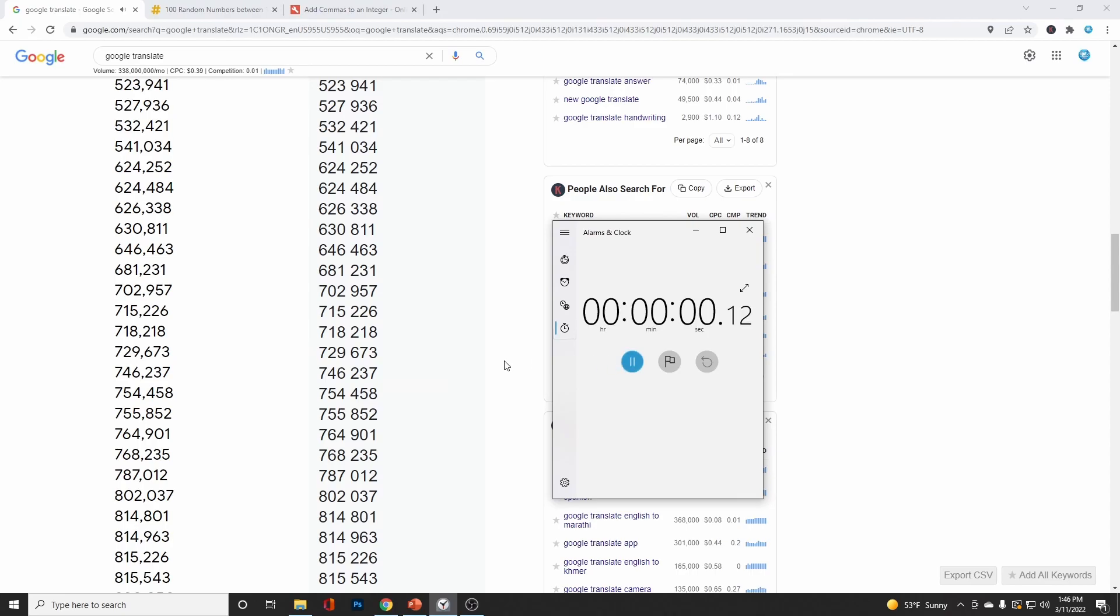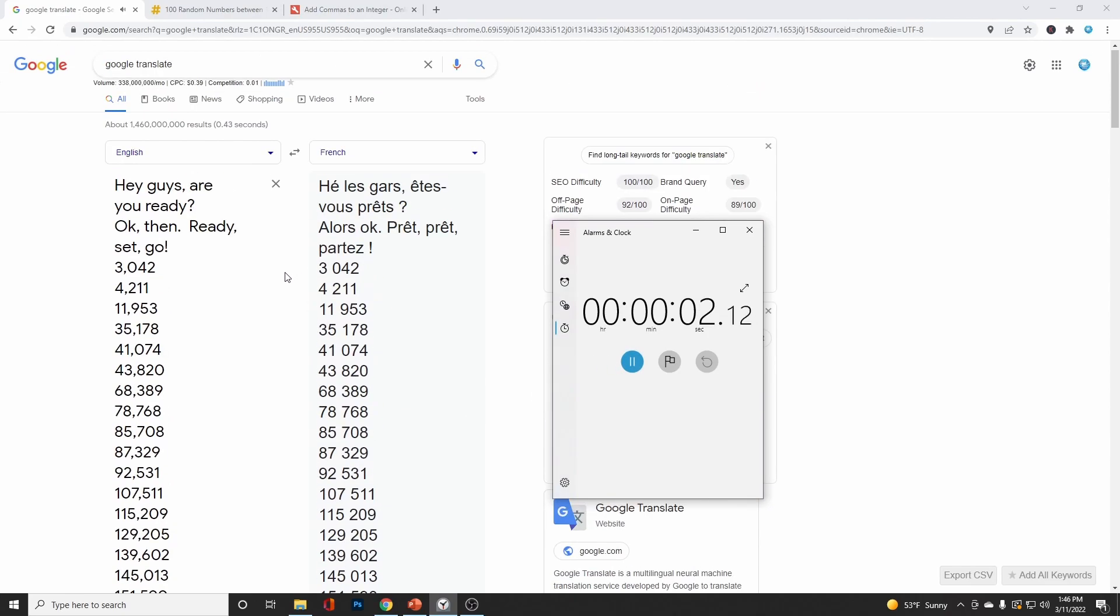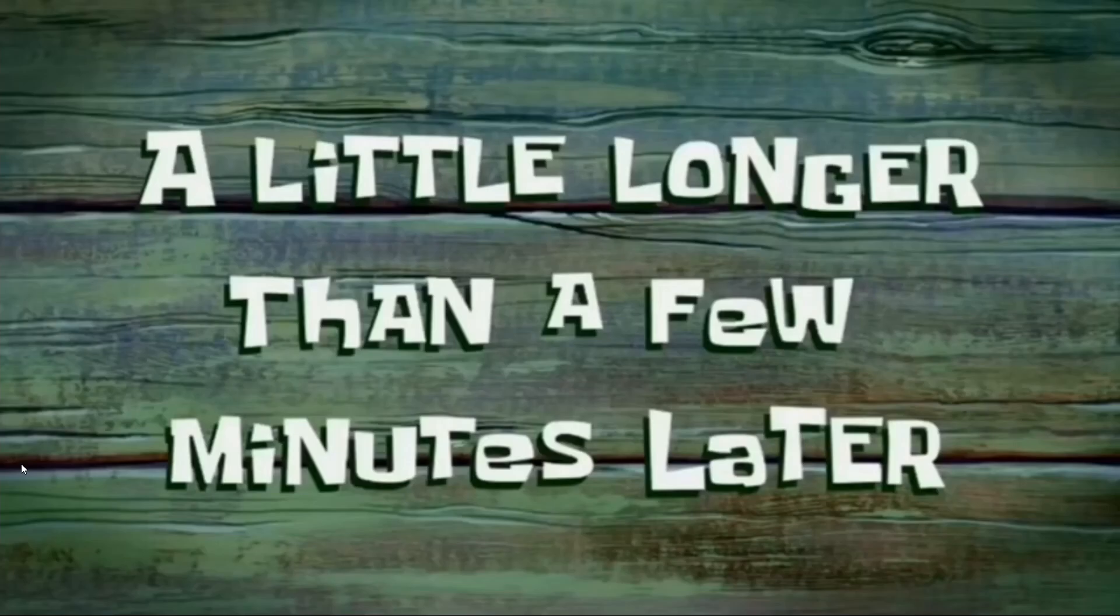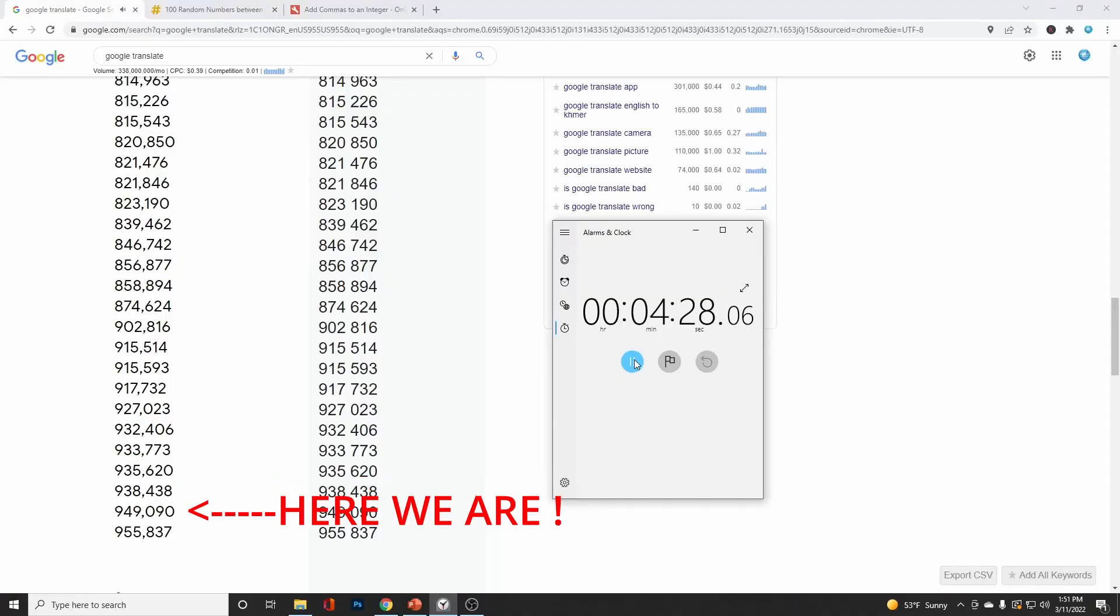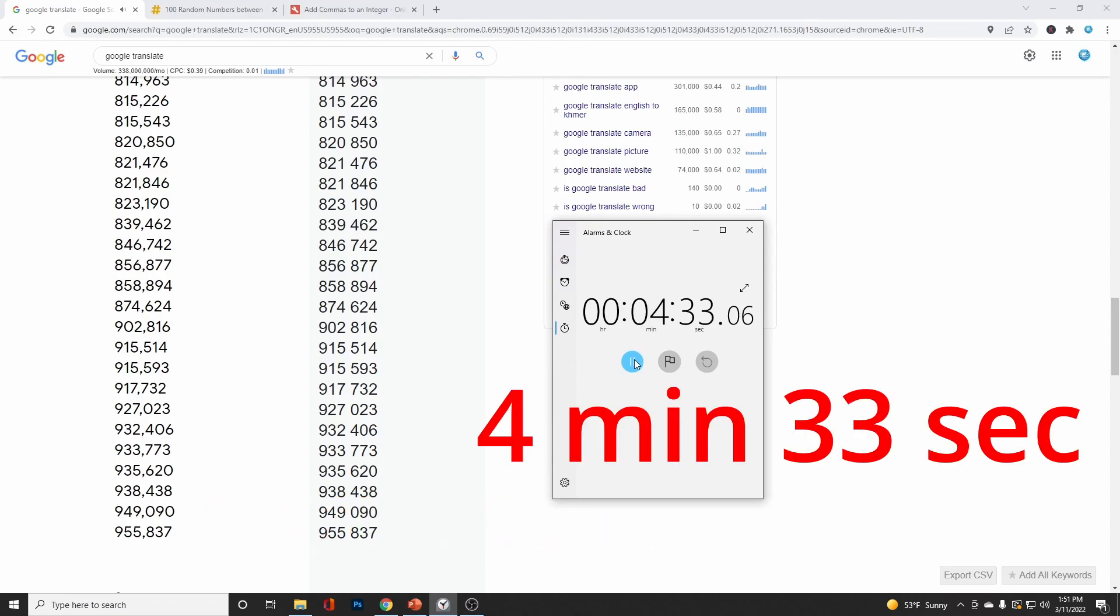3,042, 4,211, 11,953, 35,178, 41,074, 43,820, 68,389. A little longer than a few minutes later. 949,955,837.